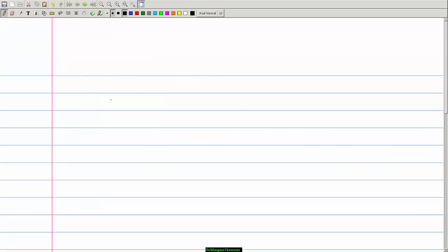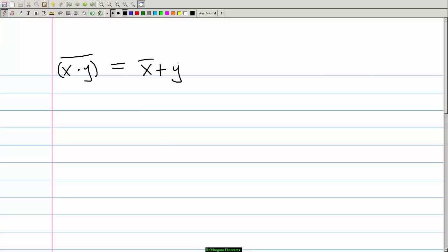Now let's take a look at the second theorem, which states that x AND y complemented is equal to x' OR y'. What this says is that when the product of two variables x and y is complemented, the result is equivalent to complementing the individual variables x and y and then ORing the result.